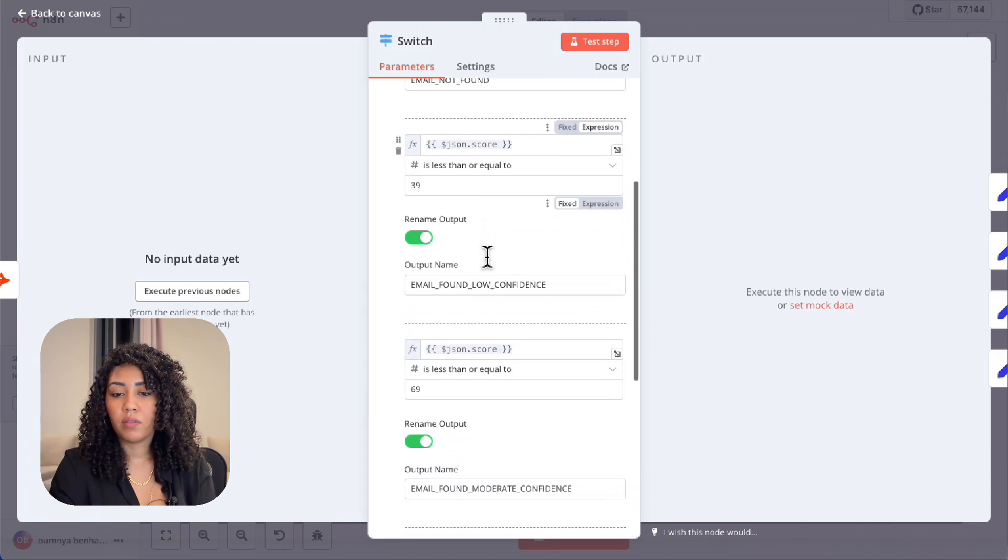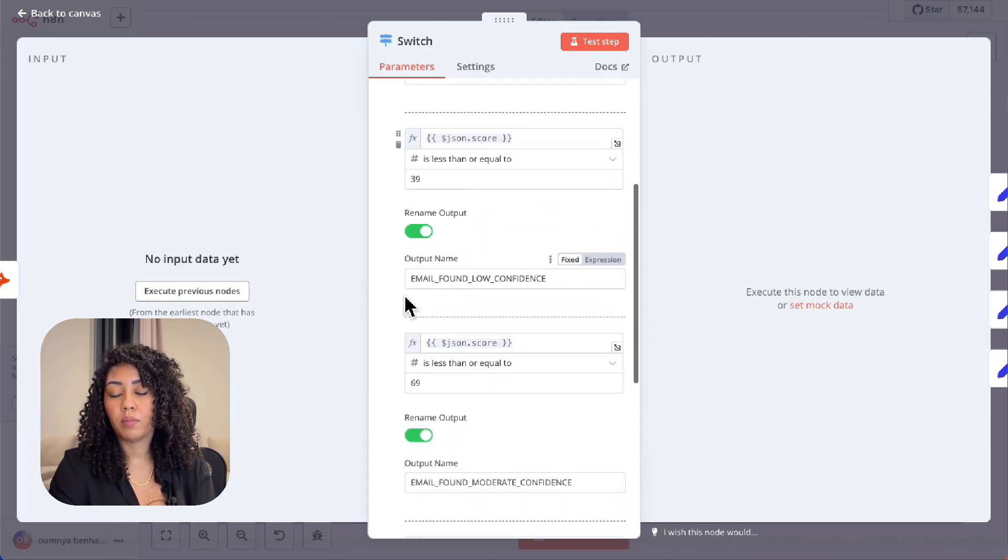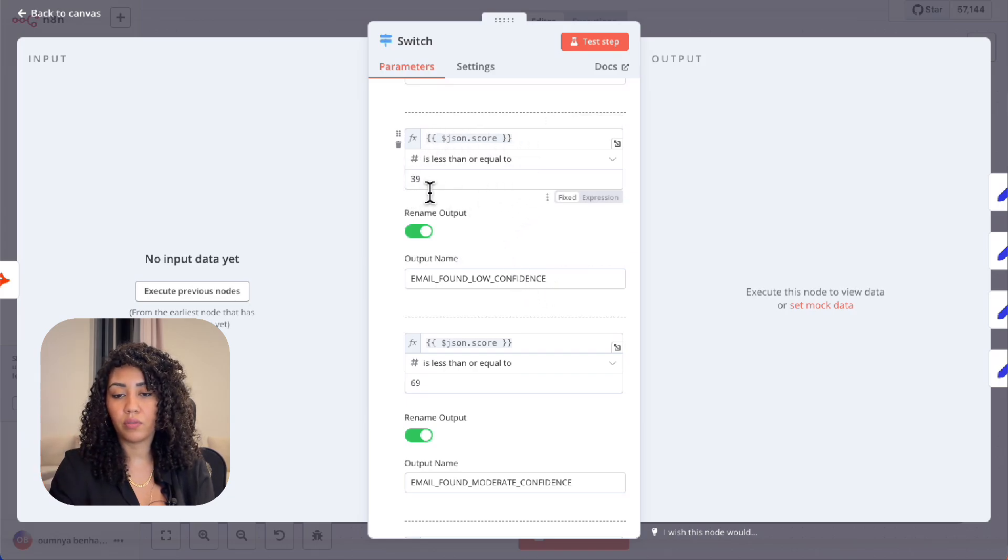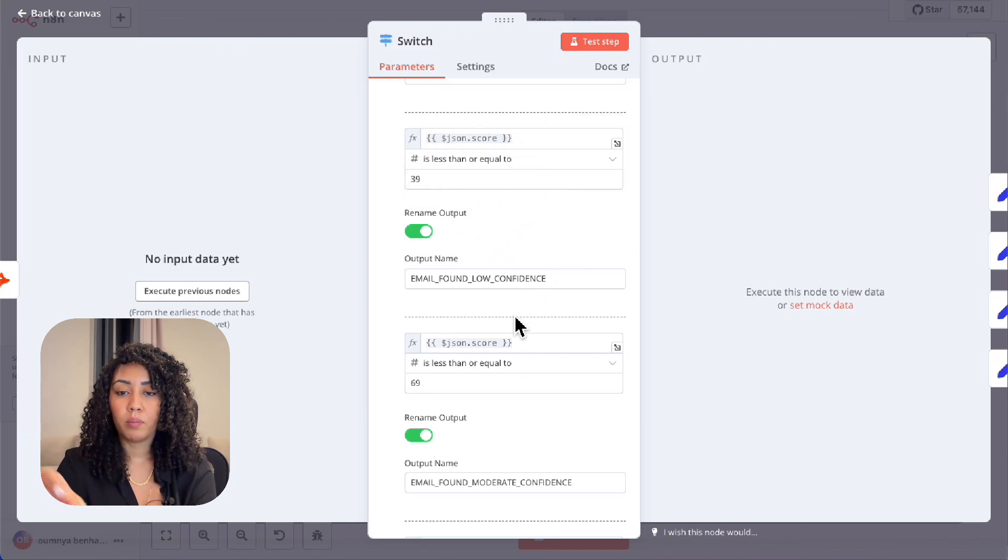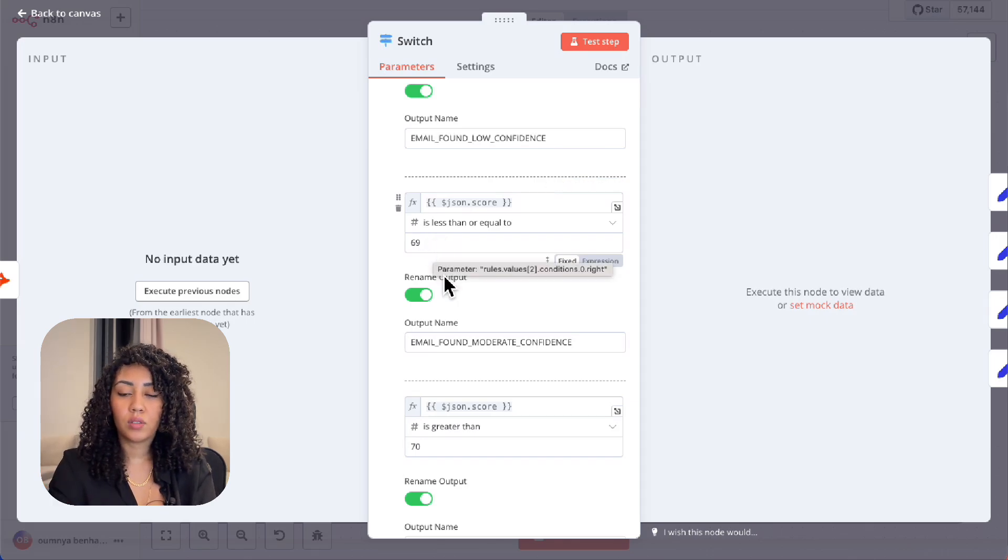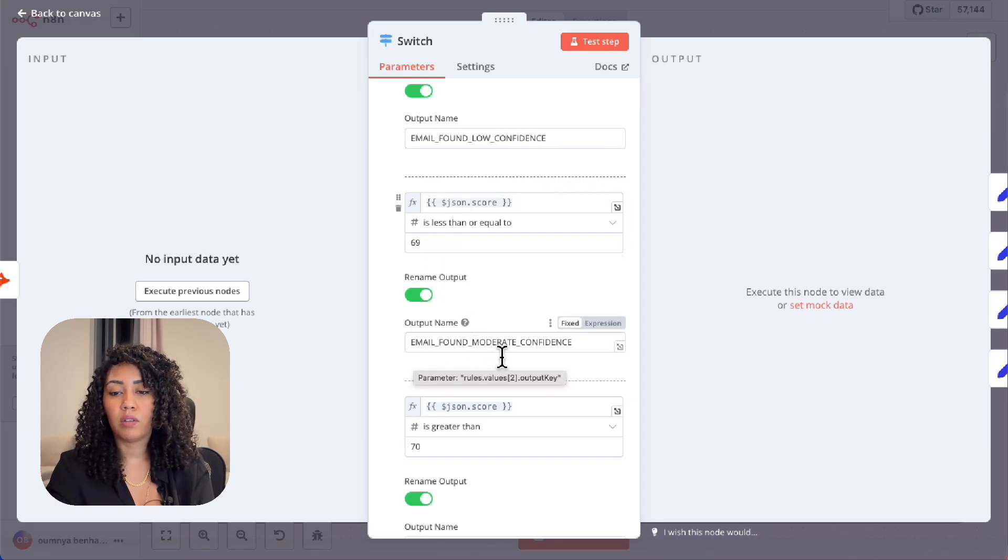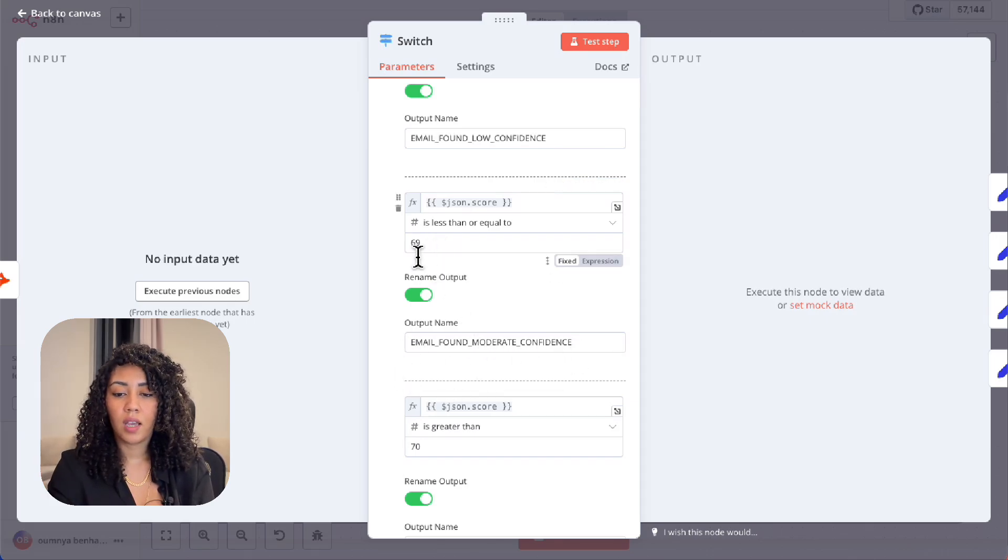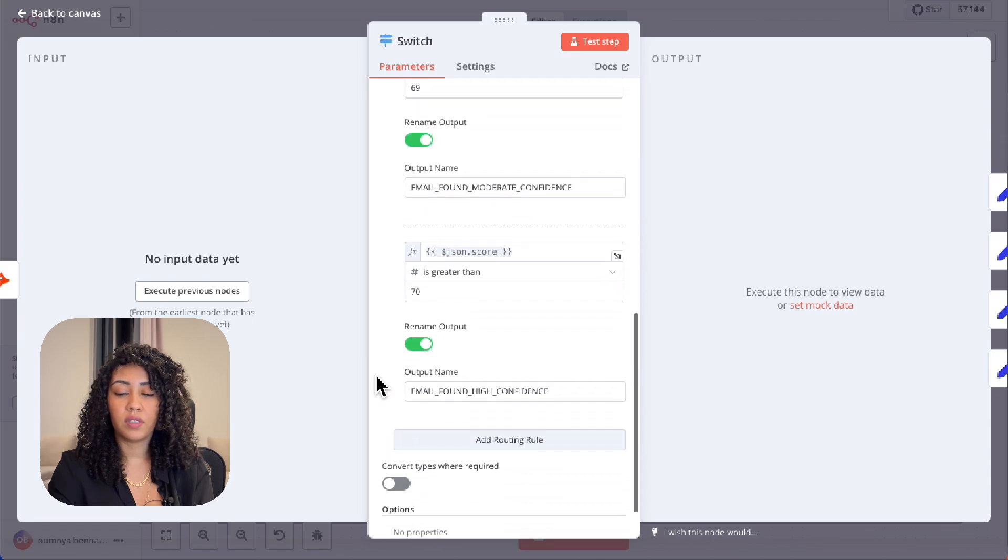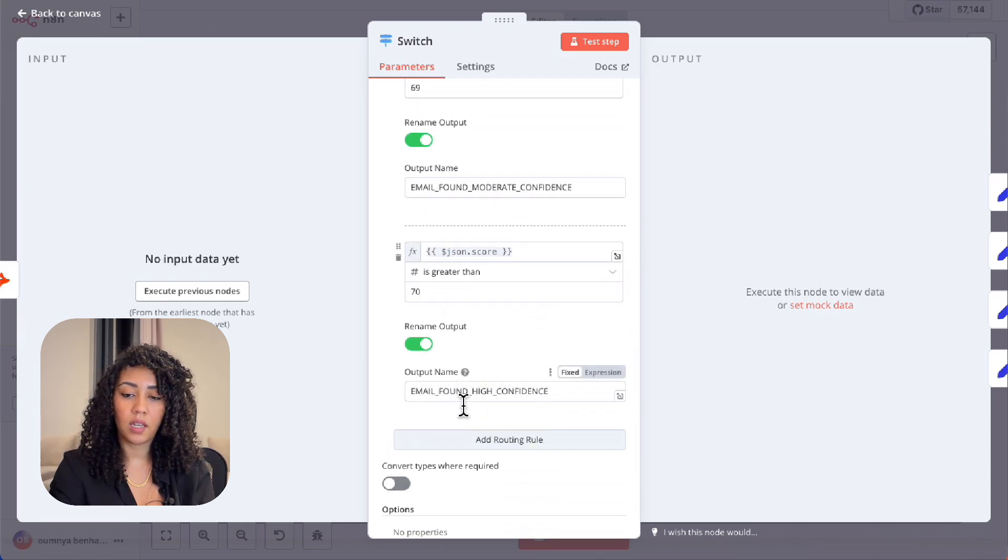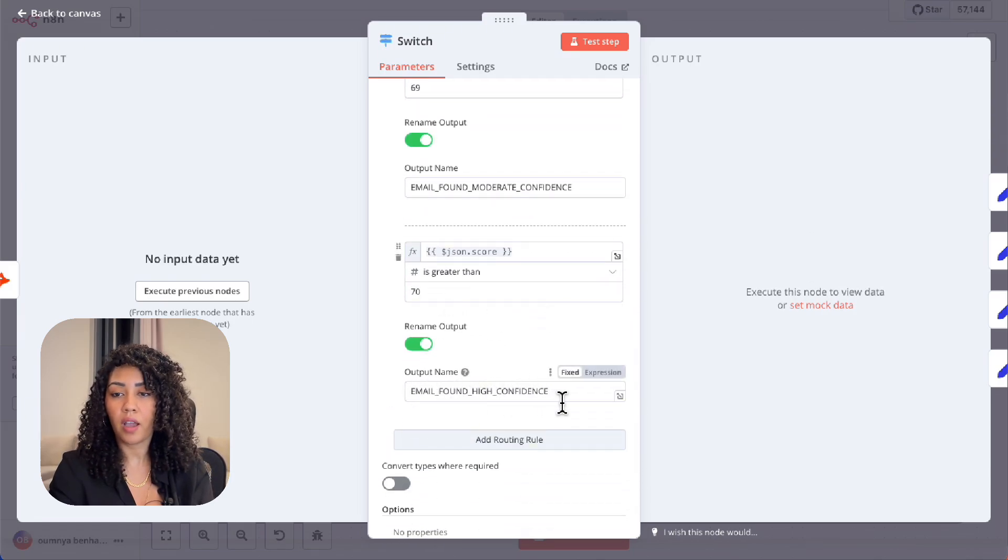Email found but with low confidence if the score is under 40%. Between 40 to 70%, it's scored as email found with moderate confidence. And if it's above 70%, it's then considered high confidence.